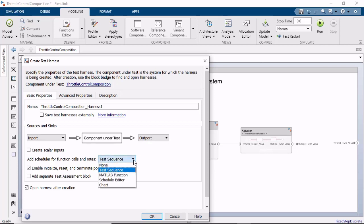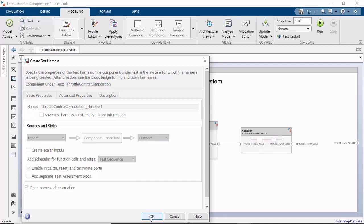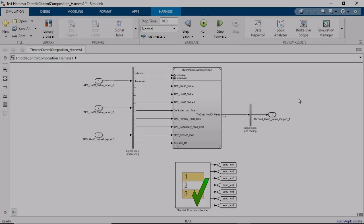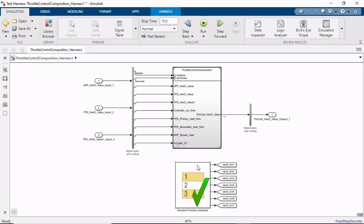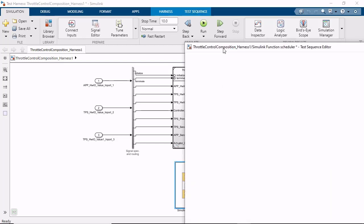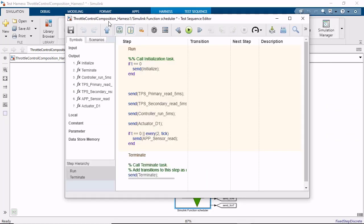Leave all the default options selected and press OK to use the test sequence block. The test harness will use the schedule that we defined earlier in the functions editor to simulate the model by default, but can be further customized for more complex scheduling.